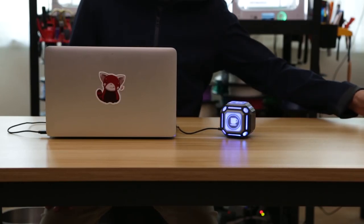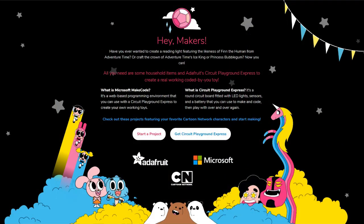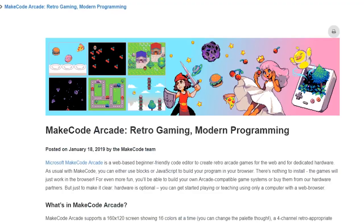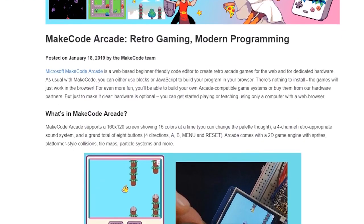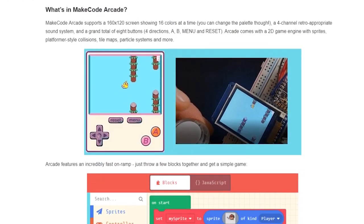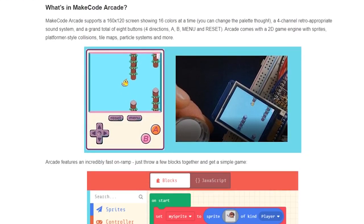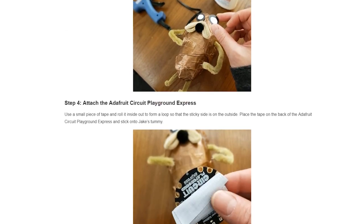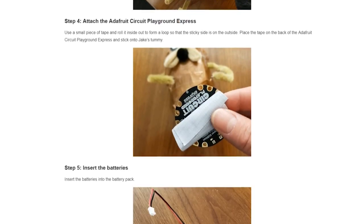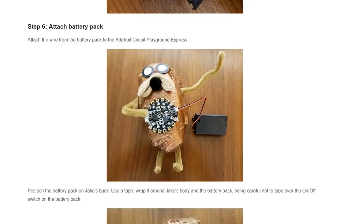It's been a busy month for Adafruit. Not only did they announce their Create with Cartoon Network partnership along with Microsoft, but they also announced their involvement with Microsoft's MakeCode Arcade platform. The Cartoon Network partnership means that you'll be seeing more beginner-friendly circuit playground projects that tie in Cartoon Network characters. I think it's a great mashup for kids.